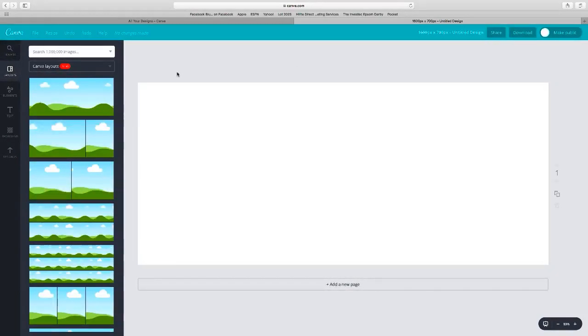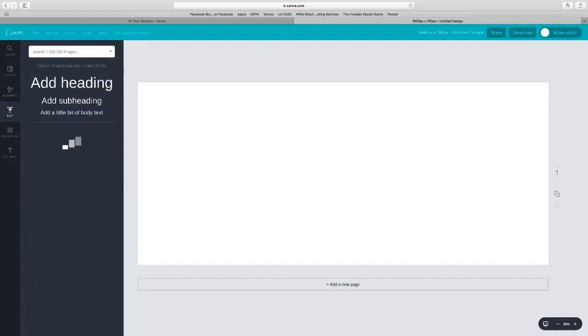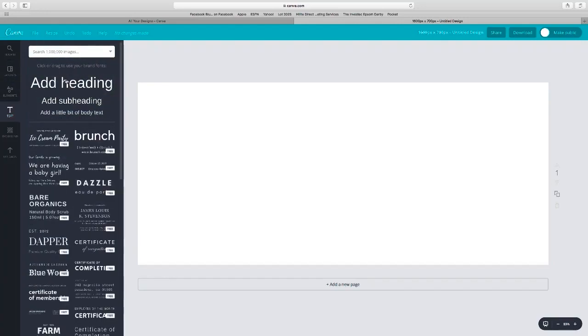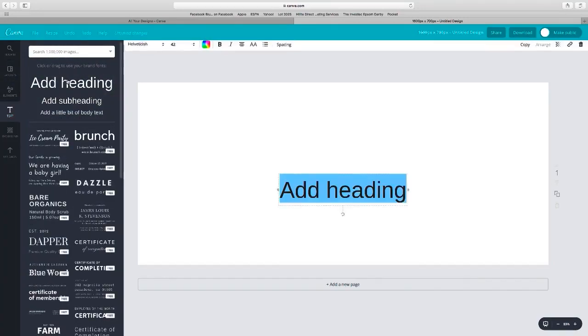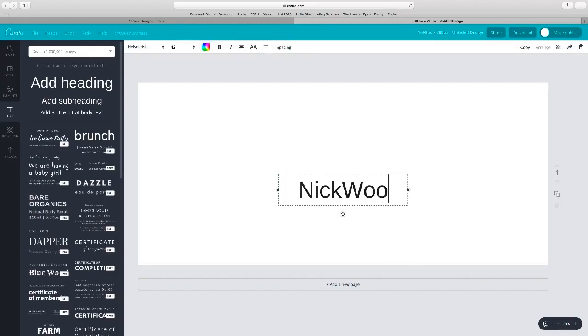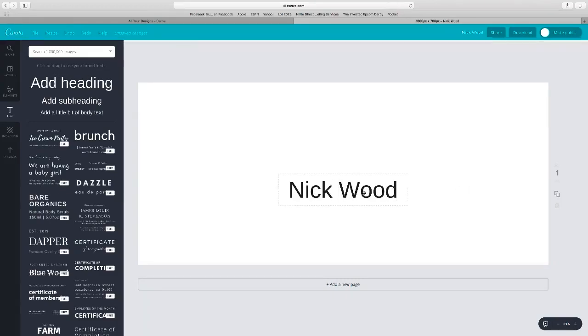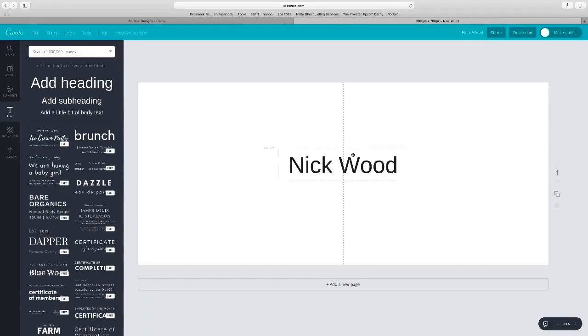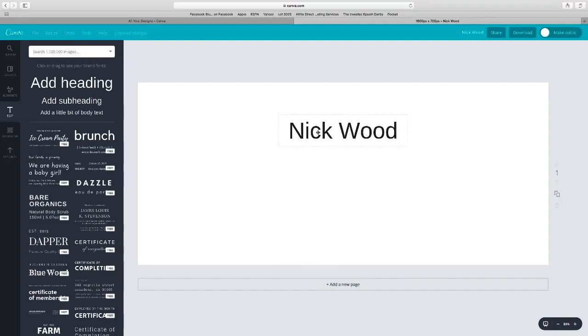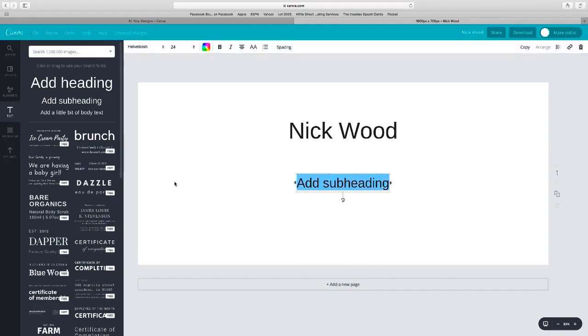So there you can see it's actually loaded up as a nice template. I'm going to add some text, so I'm going to add in Nick Wood, put a space in there between Nick and the W. It's quite easy to align it.